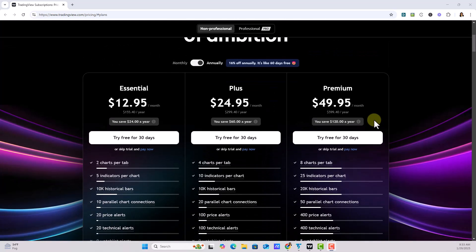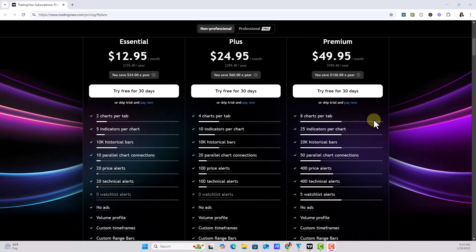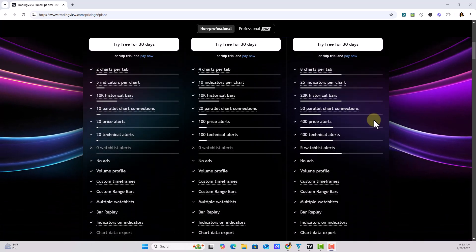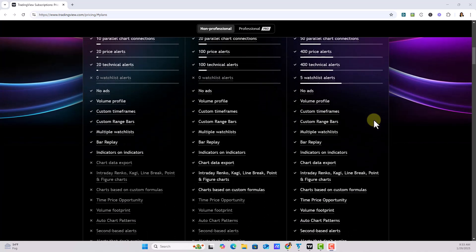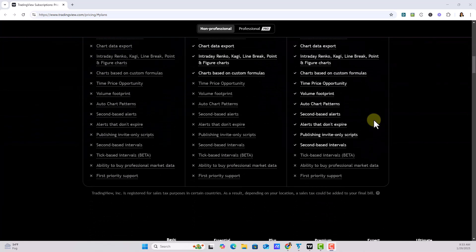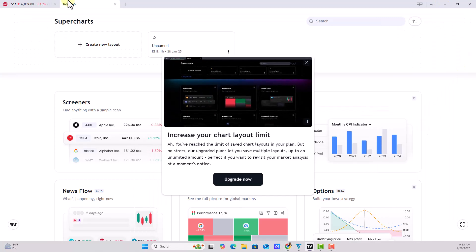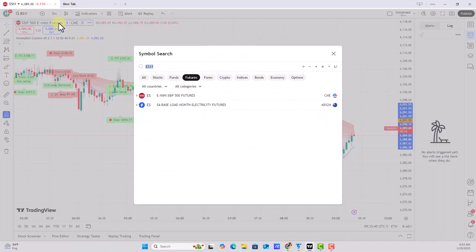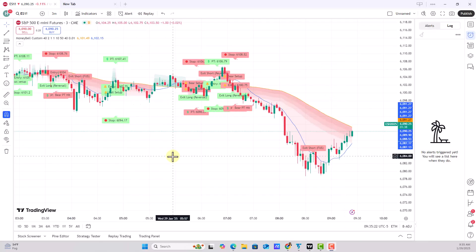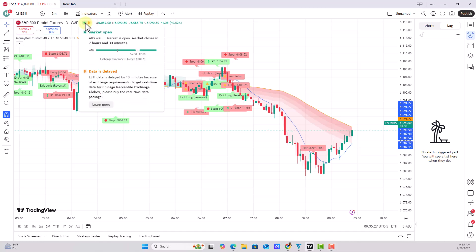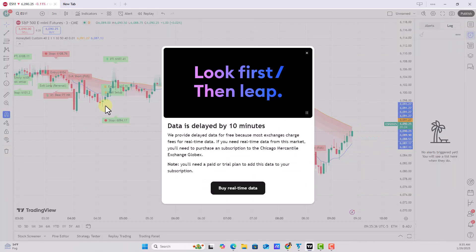I ultimately decided to go with the Essential plan. It wouldn't allow me to plot my 15-second chart at the start, but it gives me just a bit more of what I need. The key is that in order to plot live futures data you need a paid plan or at least a trial. The way you know the status of your data is those markers at the top: the green dot shows if you're live, and the 'D' shown in orange tells you if your data is delayed.